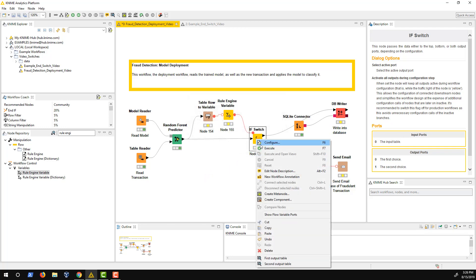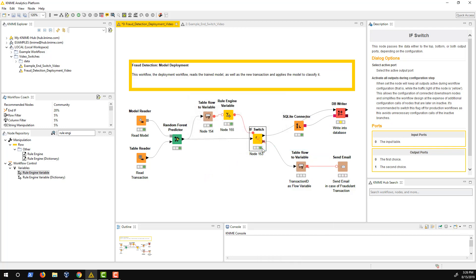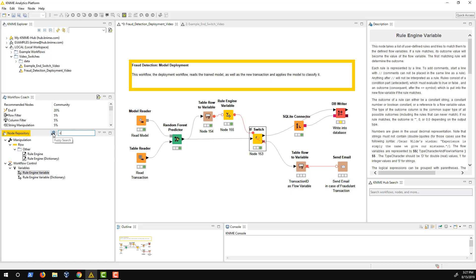If I execute the node, the upper branch is activated as the transaction was not fraudulent. Another option is to use the k-switch data start node.